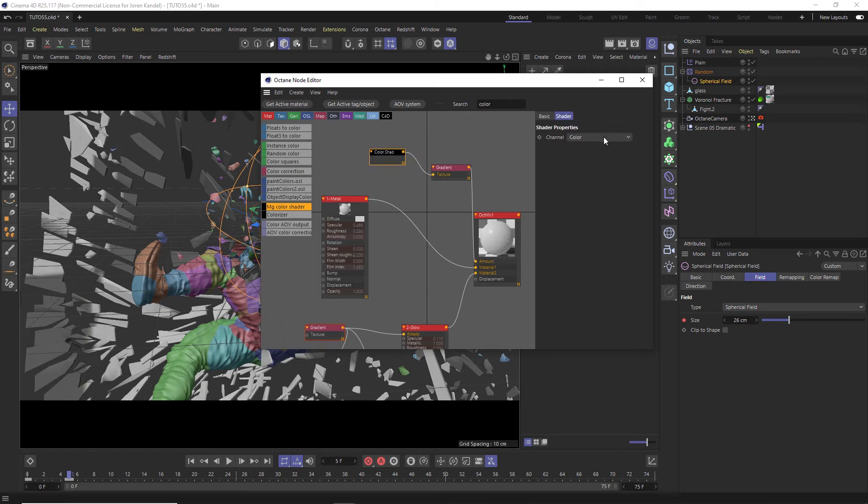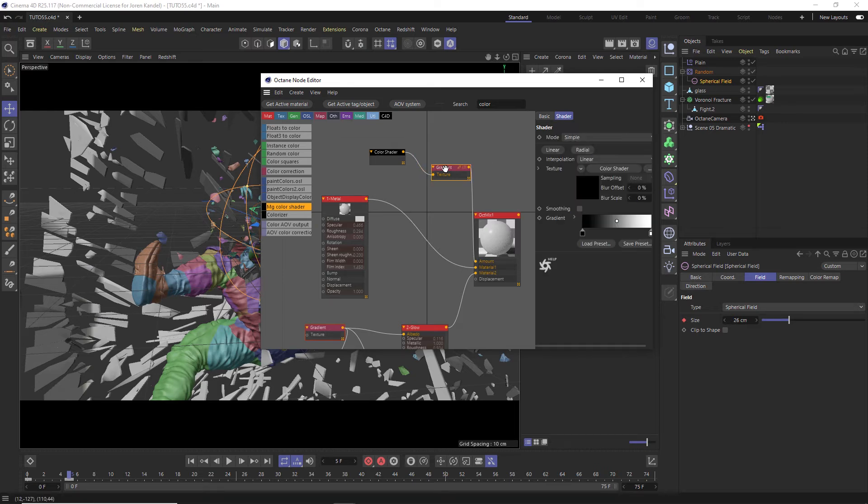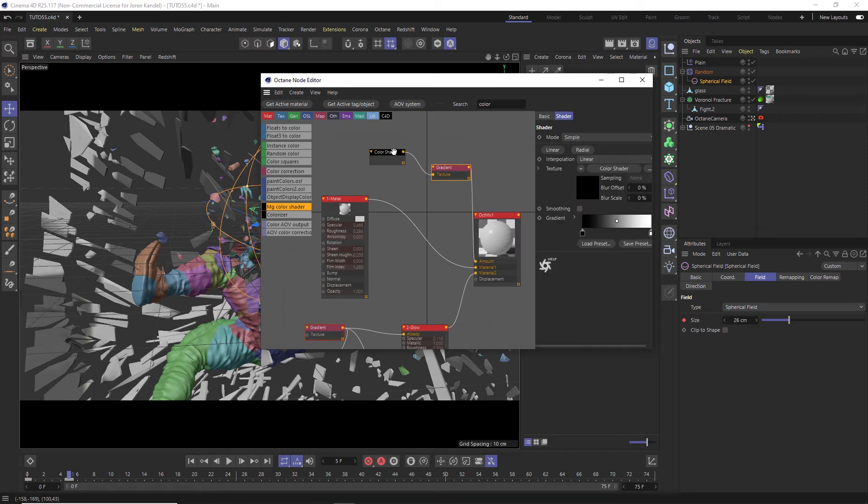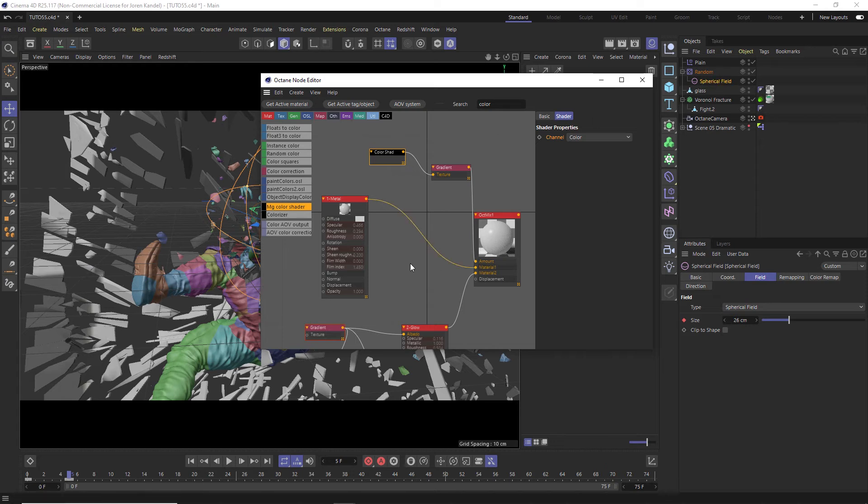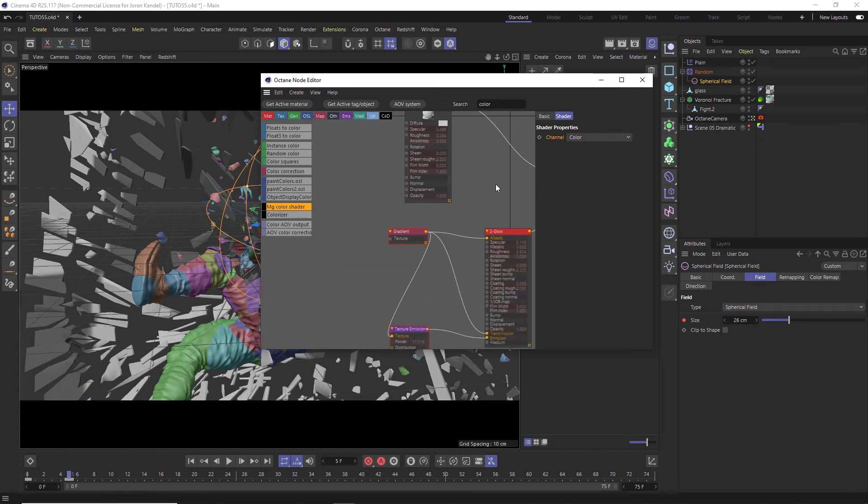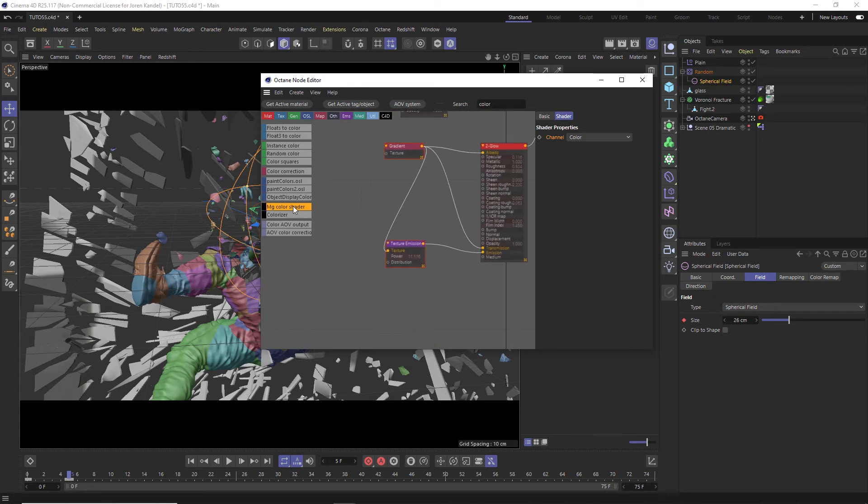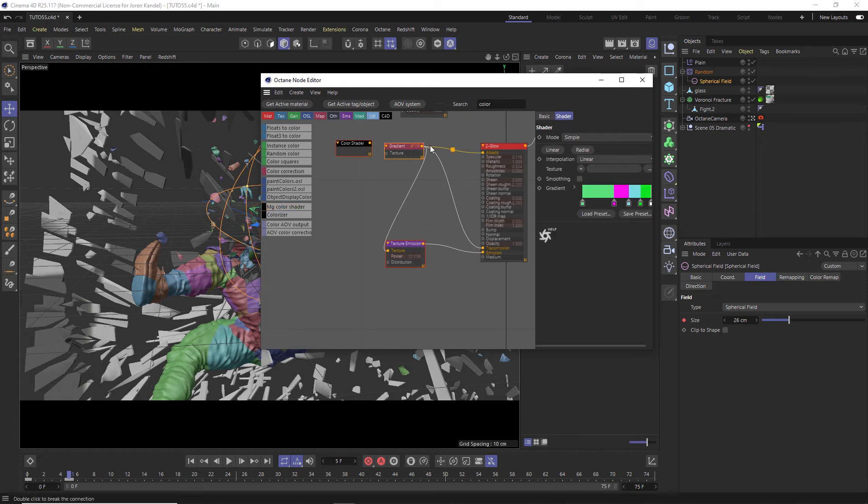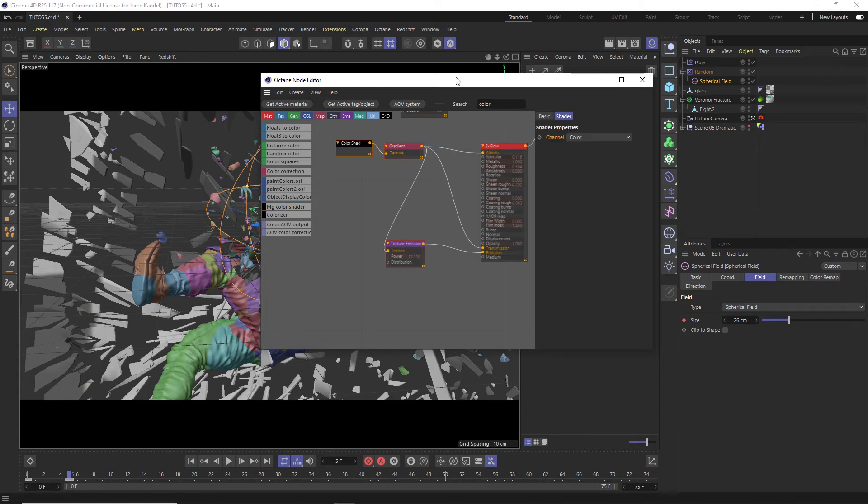All right, so we have this color shader. Make sure that the channel is set to color. Going into our gradient which is going to transition us between material one and two and this color shader is talking to the spherical field. And let's go ahead and add another one down here as well to this second gradient and then it will also respect this spherical field.